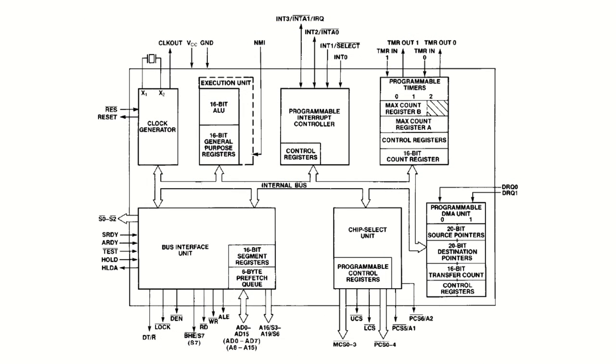So what do we have inside this 80188? I compared it to a microcontroller, but it would be an overstatement. It doesn't contain any RAM or flash memory like today's microcontrollers do, because at the time static RAM was very expensive and flash memory wasn't yet a thing at all, but it does contain several peripherals.